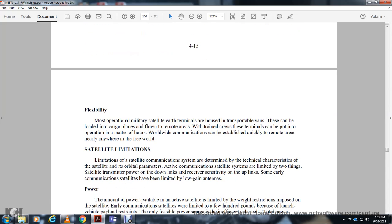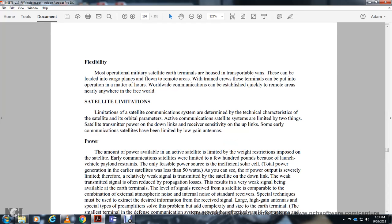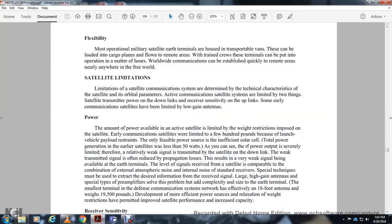Flexibility: most operational military satellite Earth terminals are housed in transport vans. These can be loaded onto cargo planes and flown into remote areas where, with a trained crew, the terminals can be put into operation in a matter of hours. Worldwide communication can be established quite quickly to remote areas nearly anywhere in the free world.